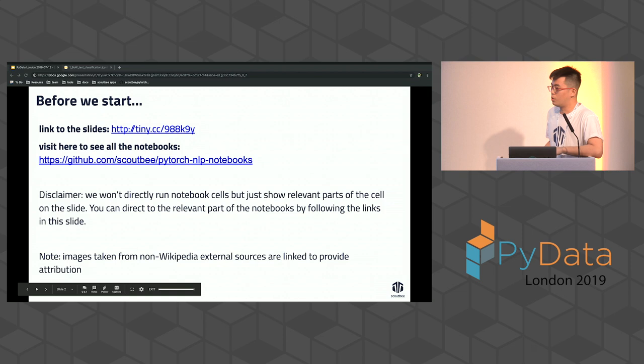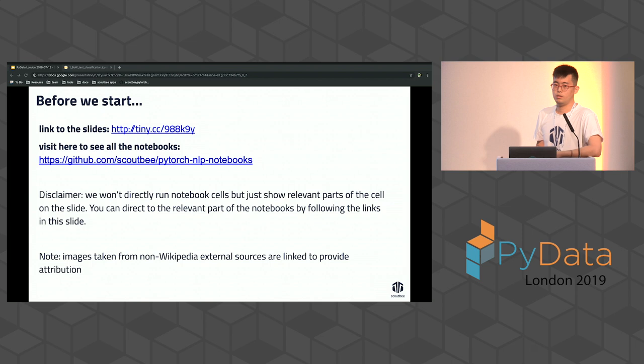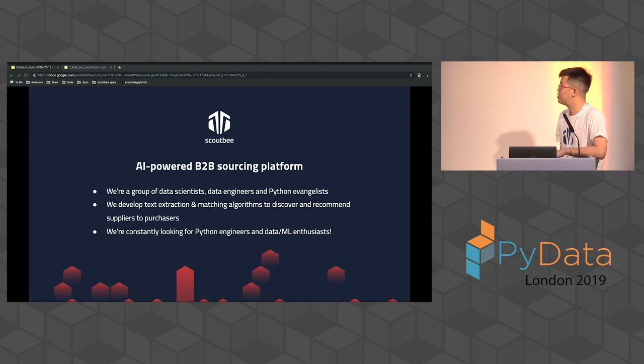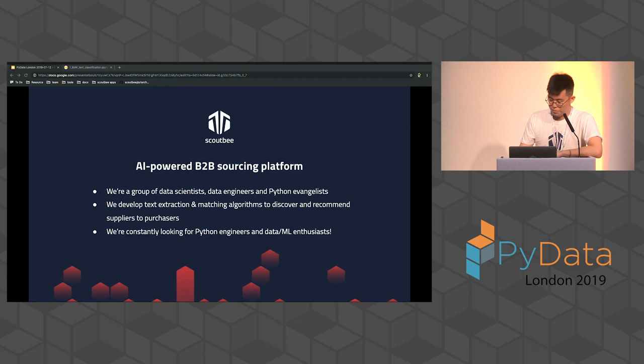Quick disclaimer: we won't have the time to run through all the notebooks one by one, but you can run them on the side following the steps I just showed you. I'm Jeffrey, that's Susanna, my teammate. We're both data science people at Scalphi, an AI-powered B2B sourcing platform in Germany. We're a startup, very data science biased, always looking for data enthusiasts, deep learning people, and Python engineers. Check out Scalphi.com.